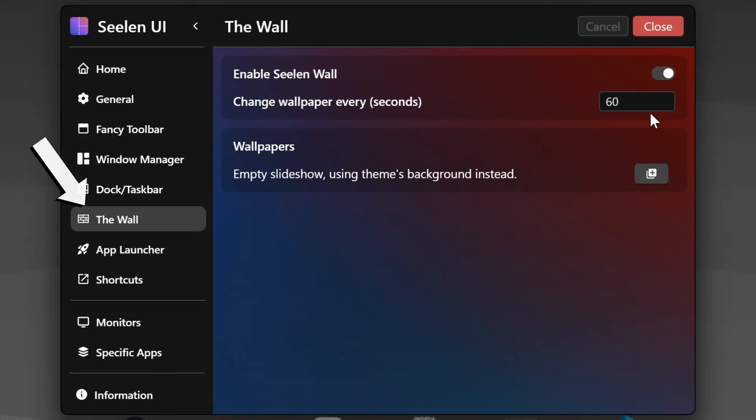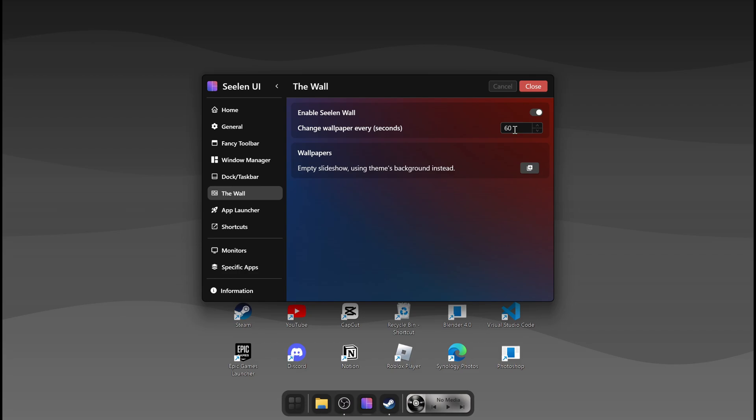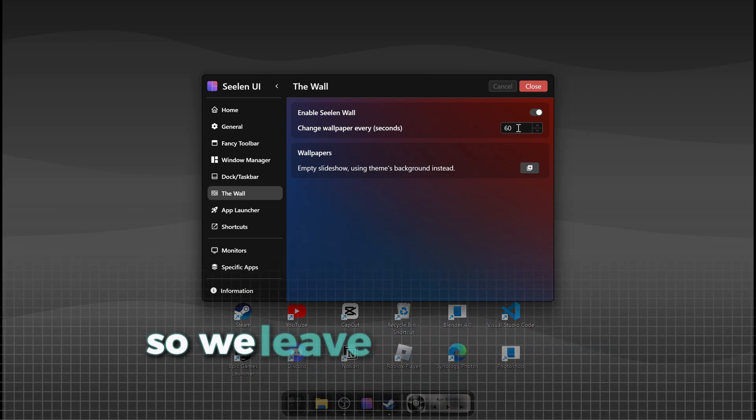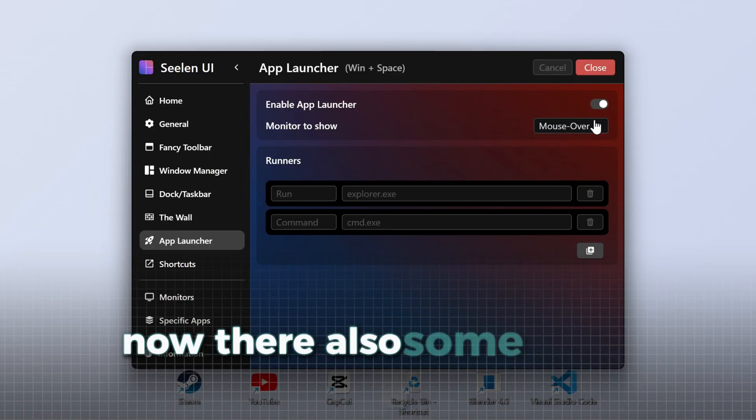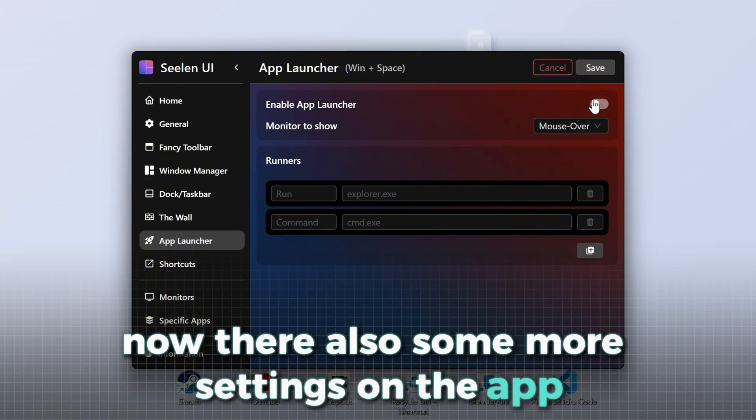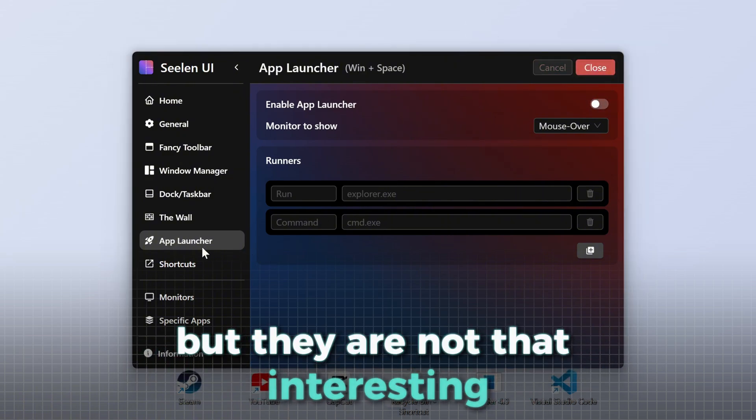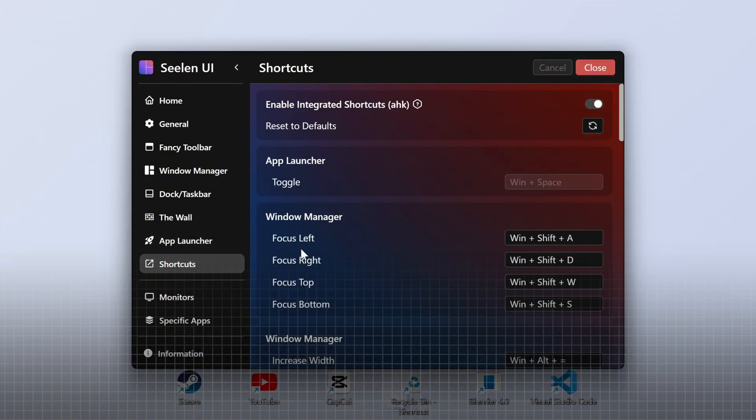Under The Wall, you can enable this wallpaper and a slideshow for pictures from your PC, but I don't really like this feature, so we leave it out of the tutorial. Now, there are also some more settings under App Launcher and Shortcuts, but they are not that interesting and not important for this tutorial.